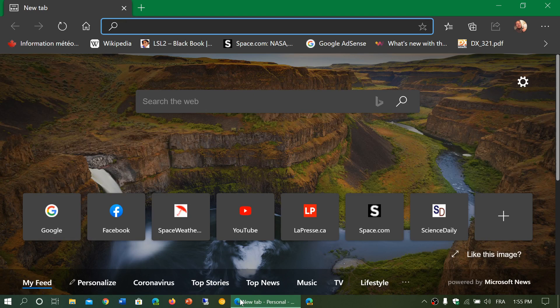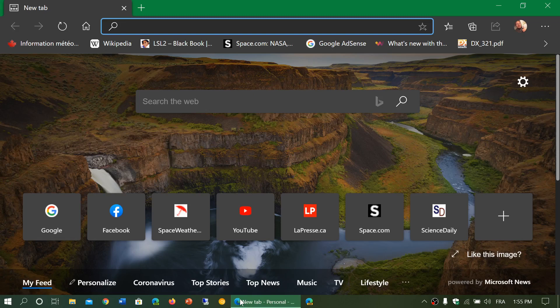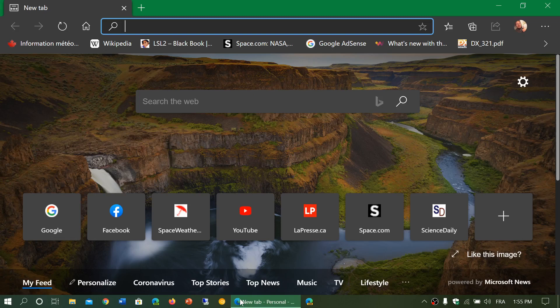So this is an interesting aspect of the browser. If privacy is something that is important to you, that's a cool thing that Edge Chromium has.